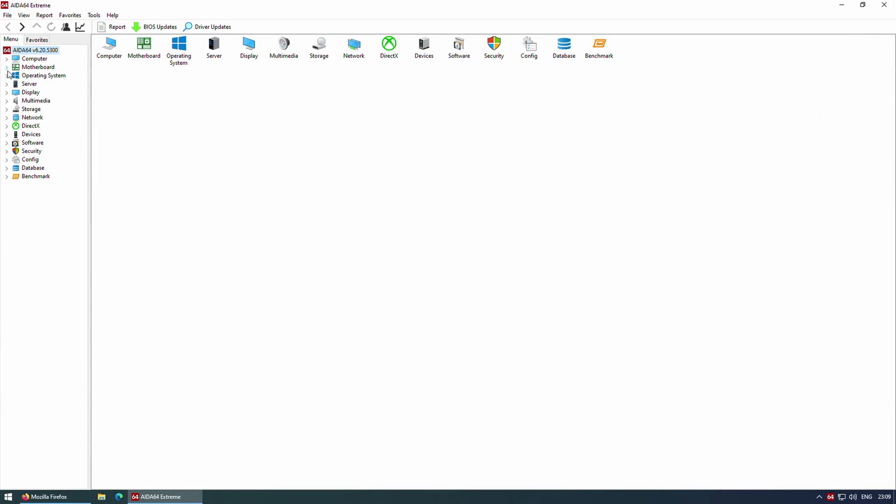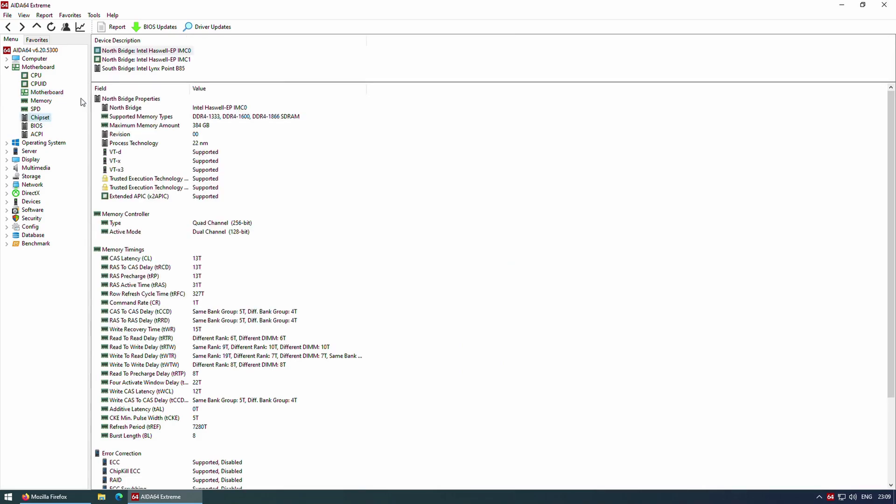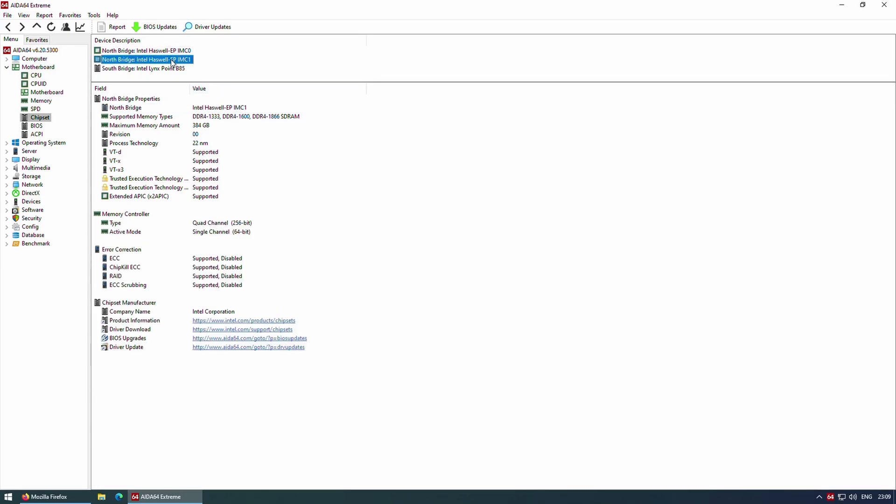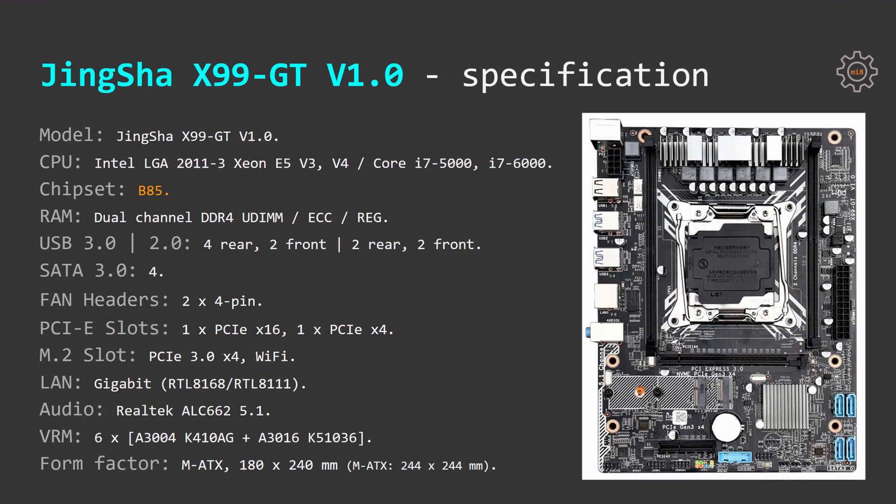After checking Tinsha X99 GT motherboard specification in AIDA64, I was unpleasantly surprised. The motherboard is using Intel B85 chipset. All previous X99 motherboards from China I have tested were using Intel X99 or Intel C612 chipset. It's the first time ever I see Intel B85 chipset on LGA 2011 version 3 motherboard.